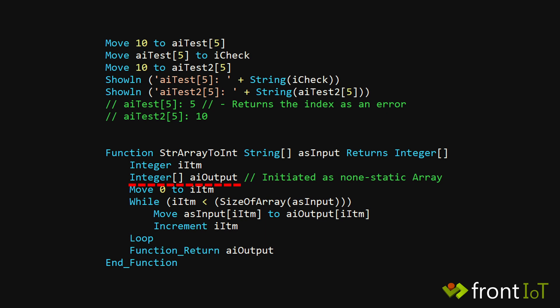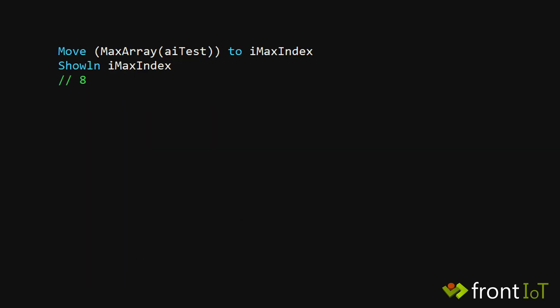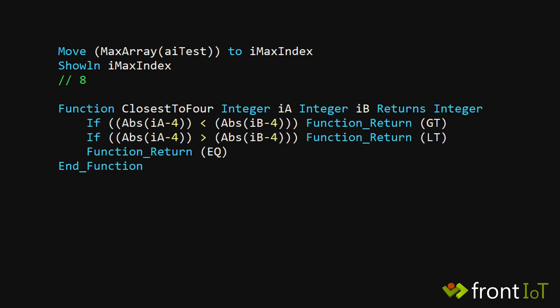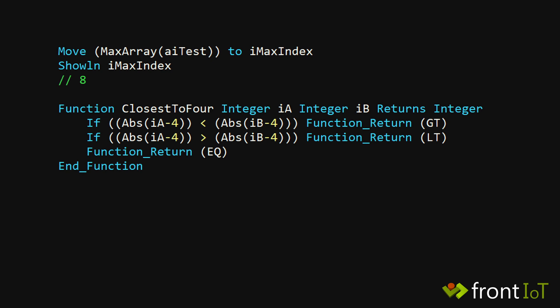Max array can be used to get the highest value from an array, but you can also create your own ref func and pass that as a parameter if you want your own filter. Min array works the same way.